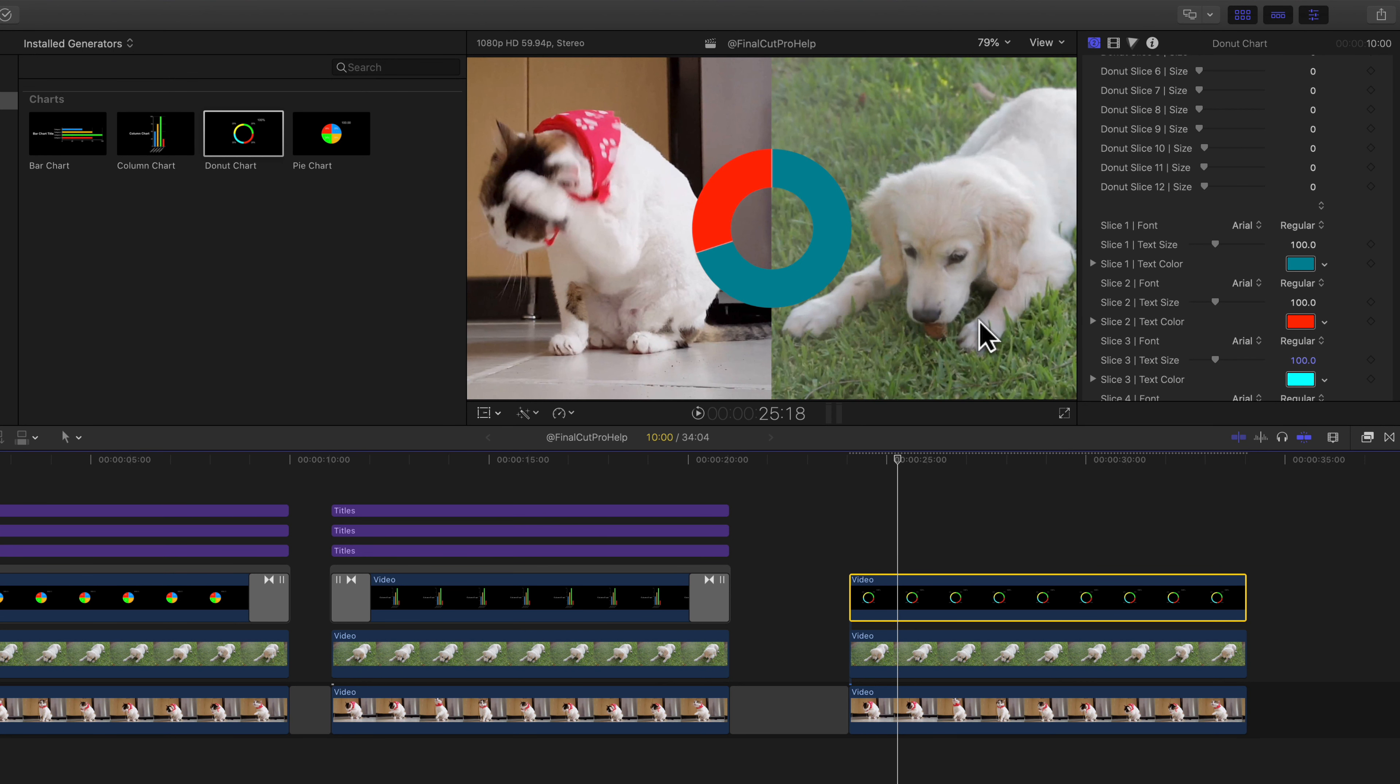And I did that so that as this chart is growing, it seems like the data is a lot closer in the beginning. And then as we get further on, then we see the percentage for the dogs takes off. So you can adjust each slice individually and how it animates onto the screen.